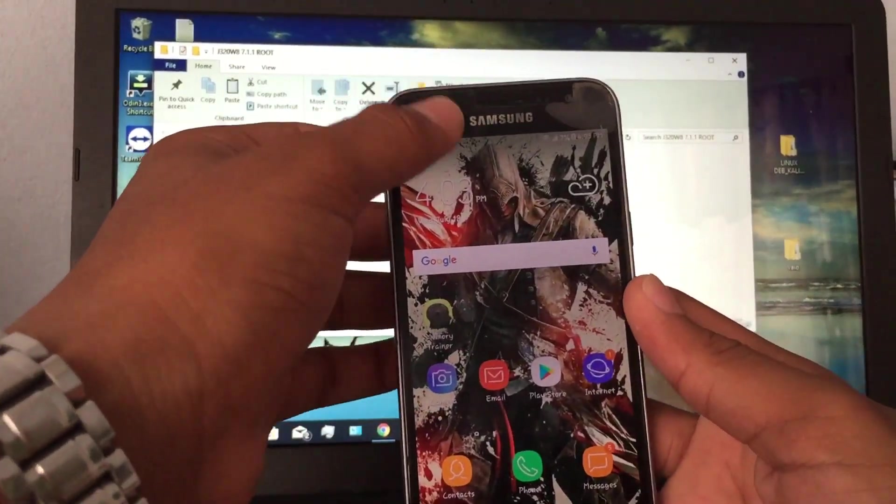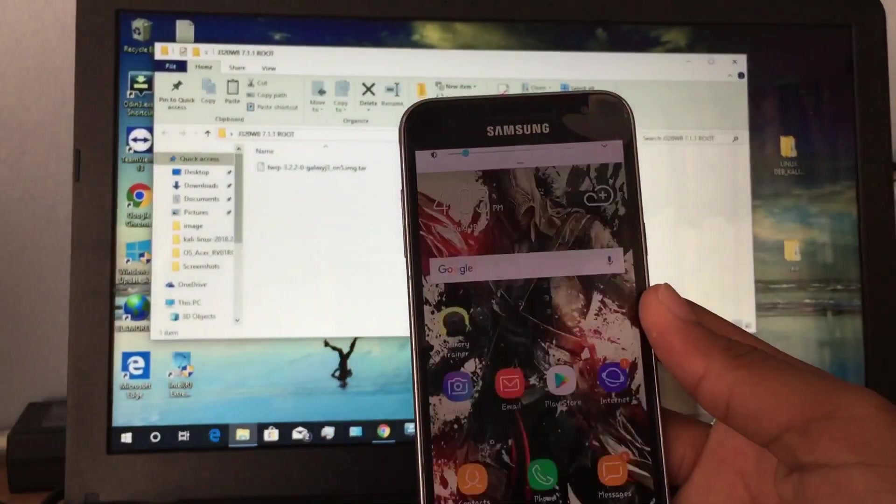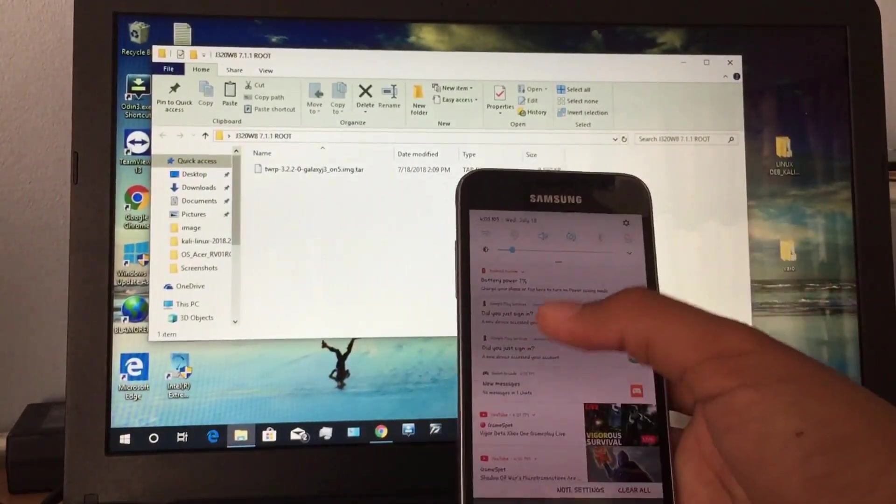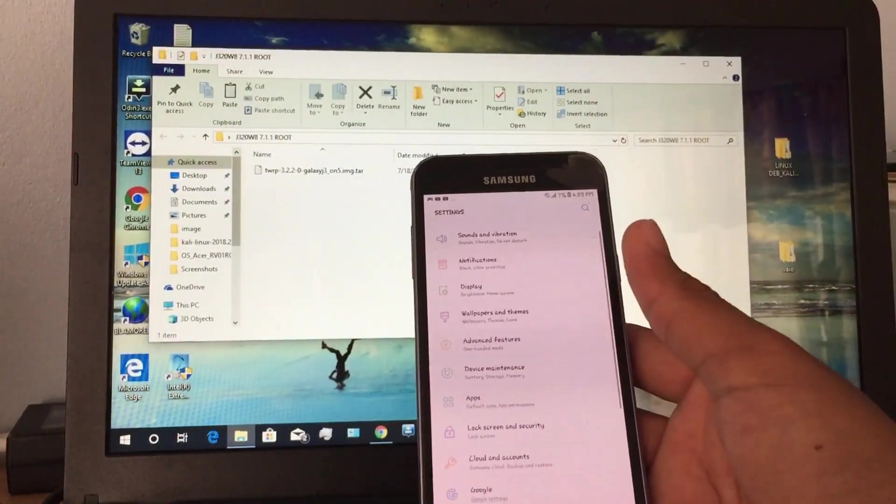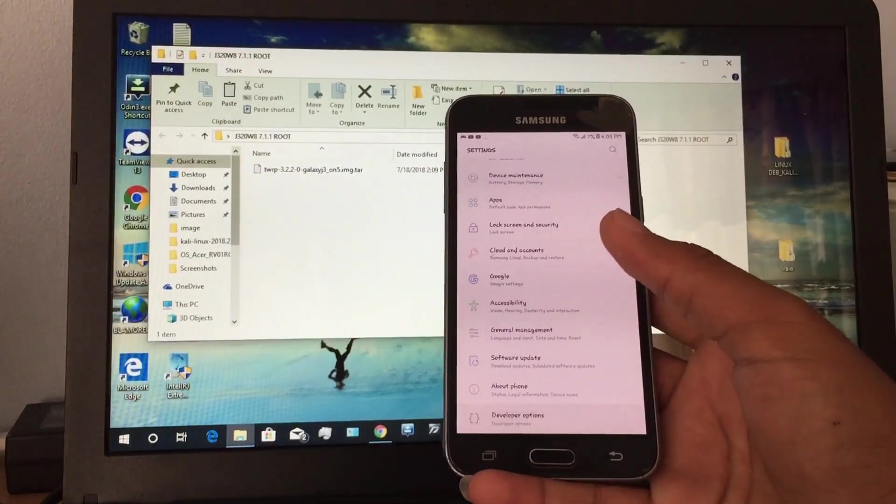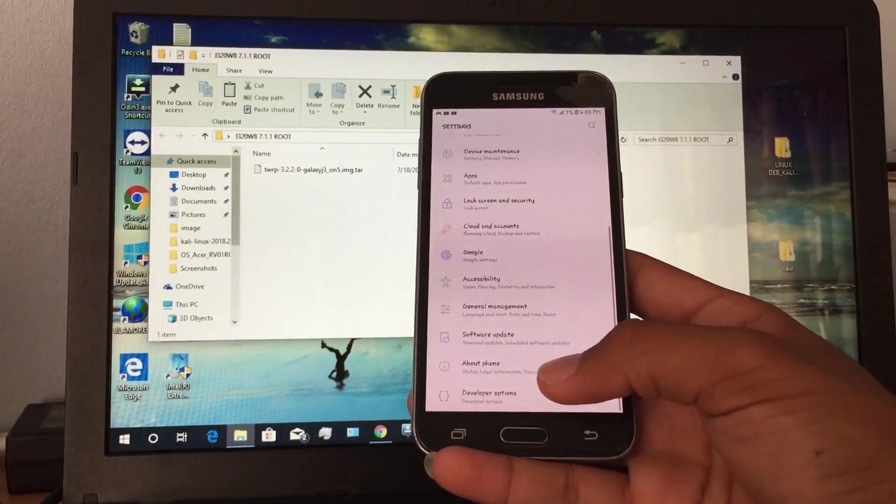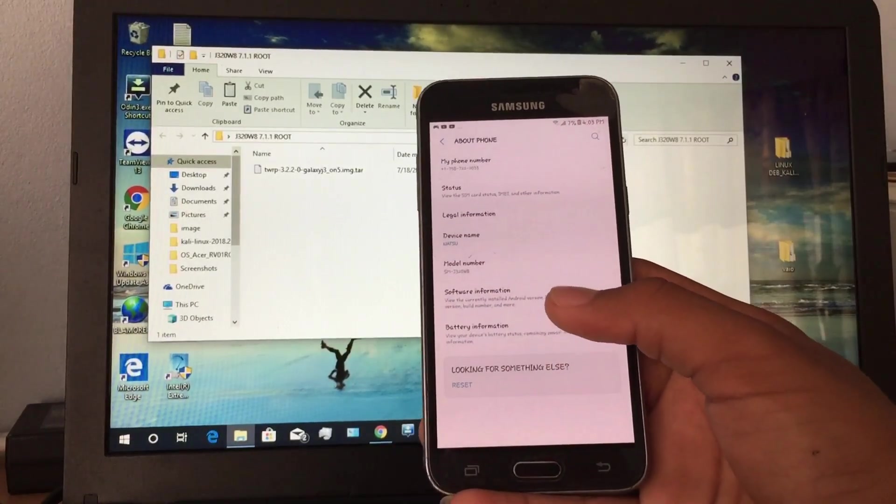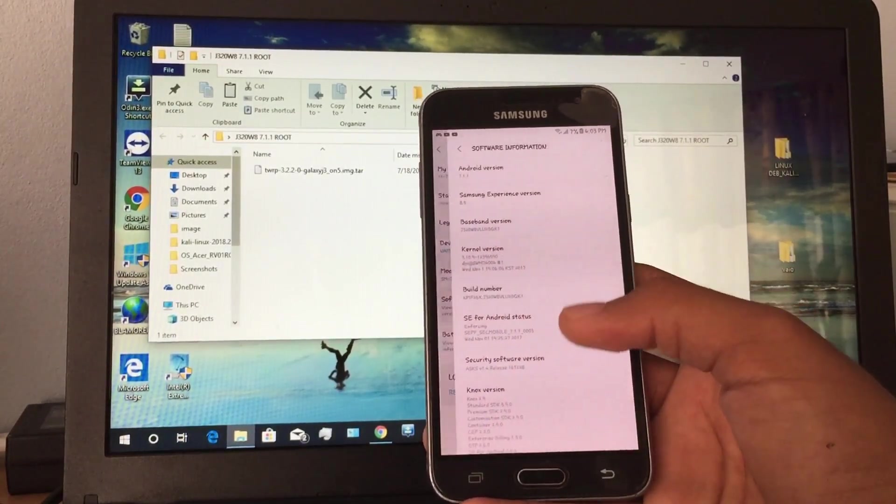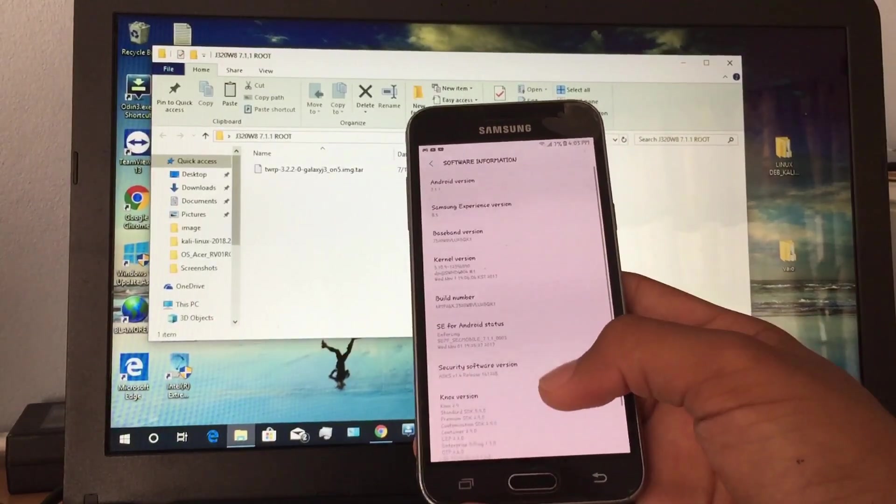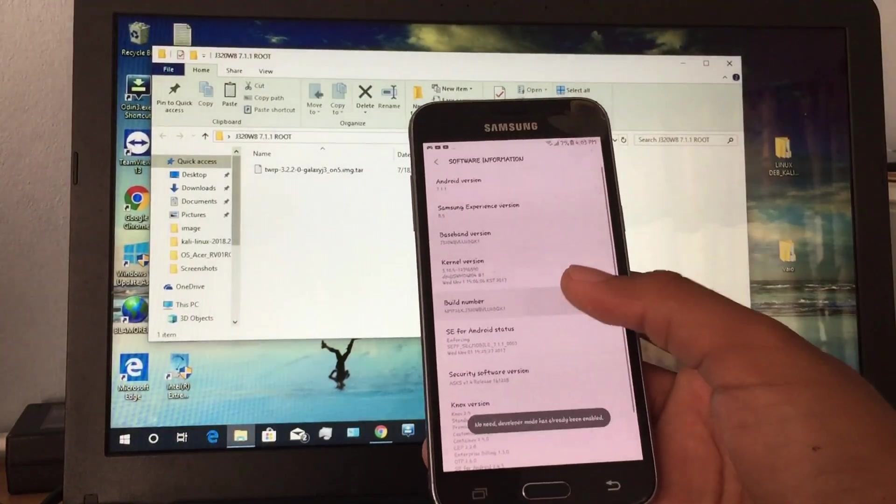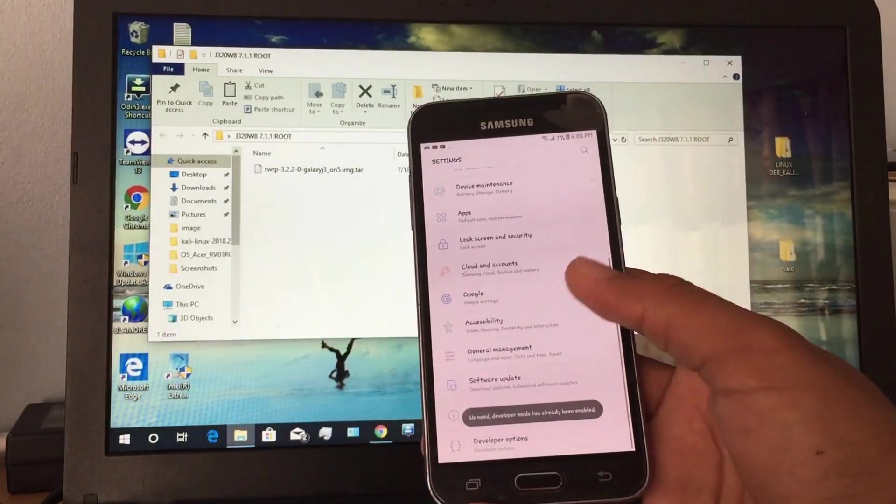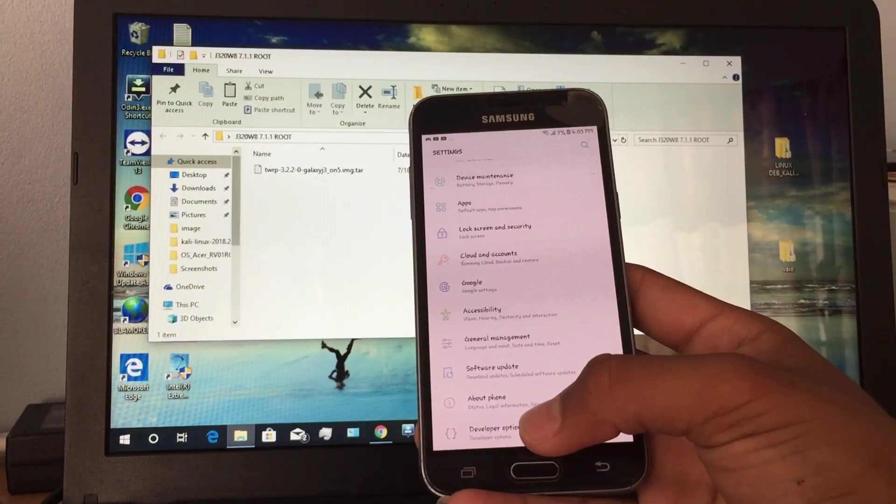First things first, let me put in my password and turn on developer options. So go to Settings, About Device, System Information, and Build Number. Tap on it multiple times until it enables developer options. Now you'll see it appearing over there.